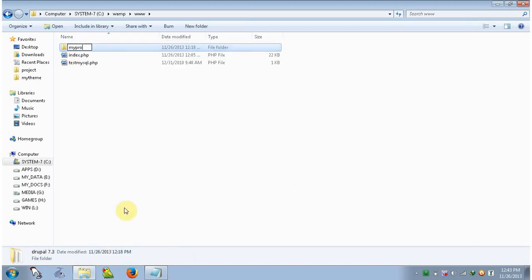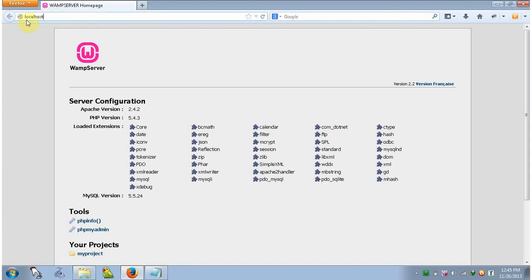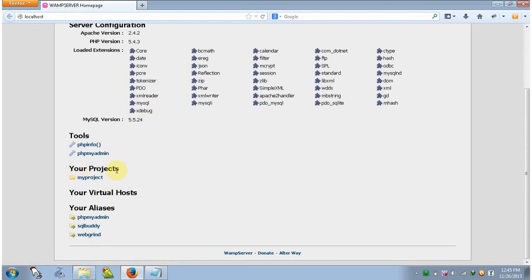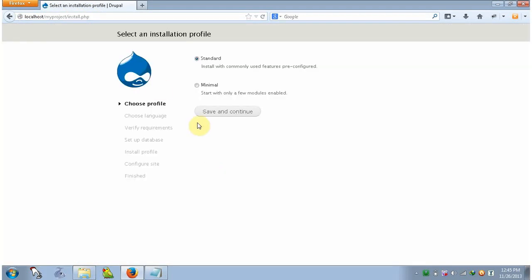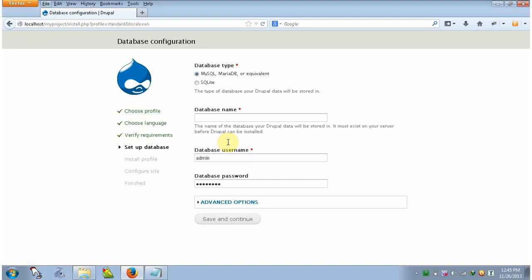Now let's install Drupal. Open the browser, type localhost in the address bar and hit enter. This is our WAMP server home page. You will see your projects listed here — click on 'my project' and it will open. It will open install.php and show 'Select an installation profile' — click Standard and Save and Continue. Then select English and Save and Continue.